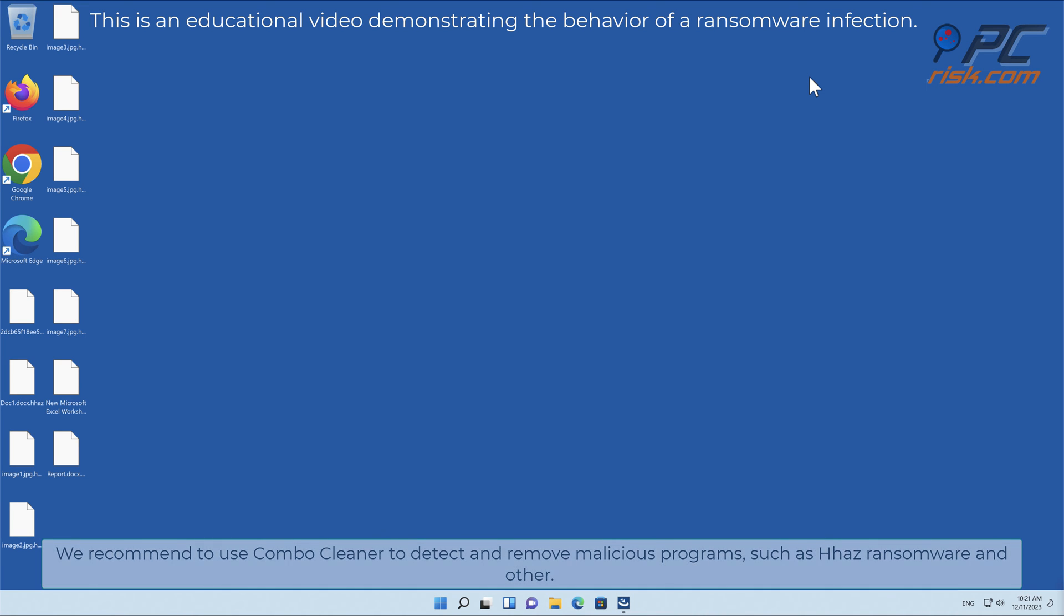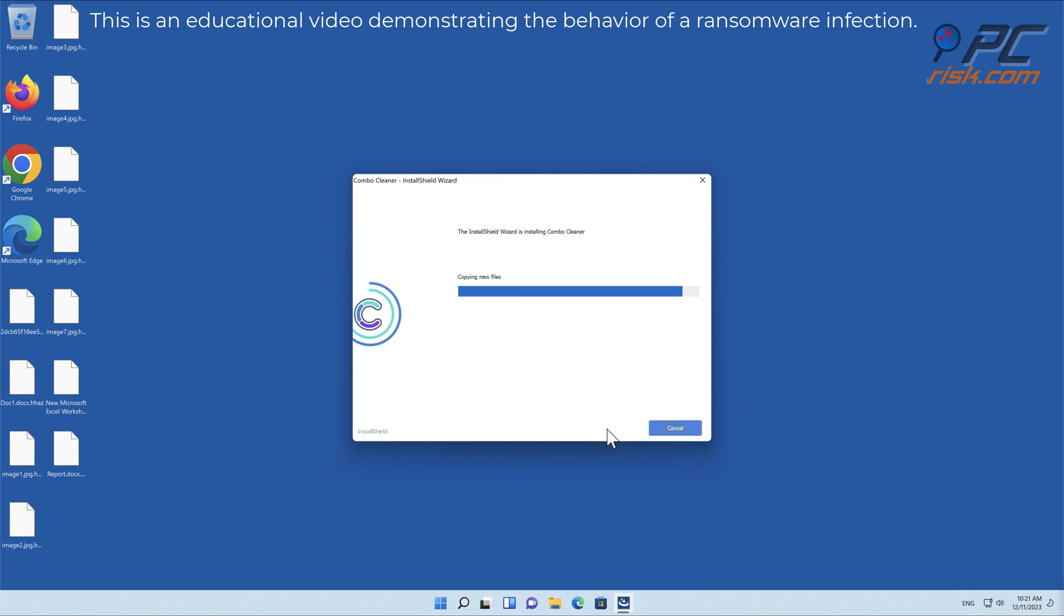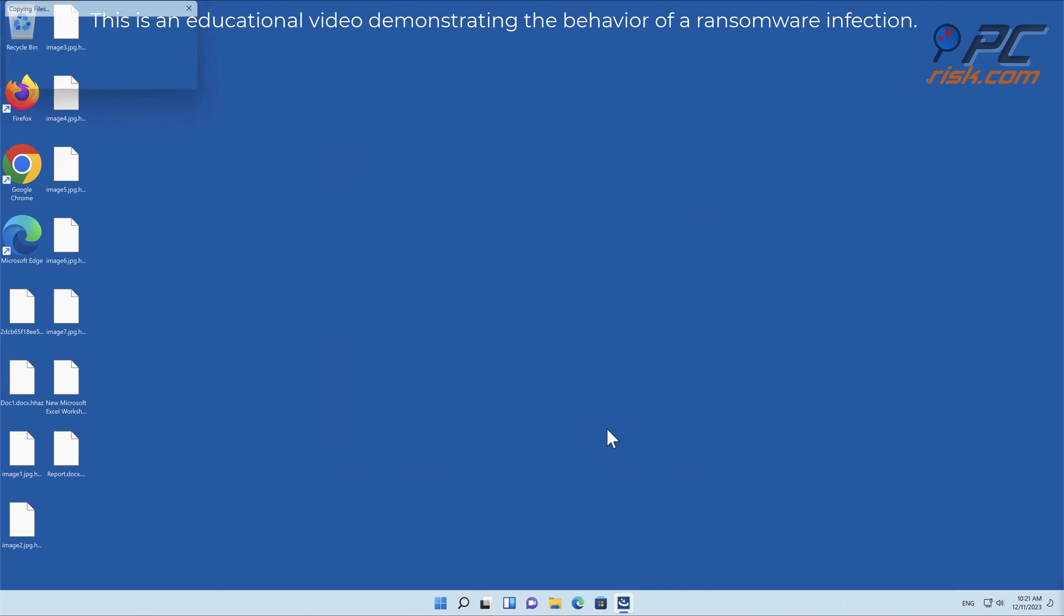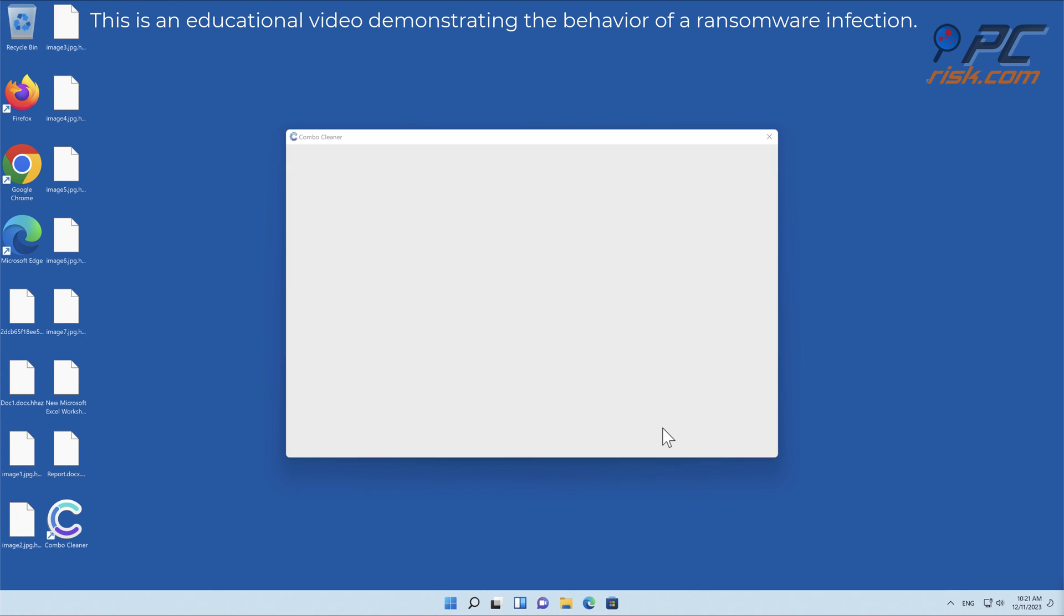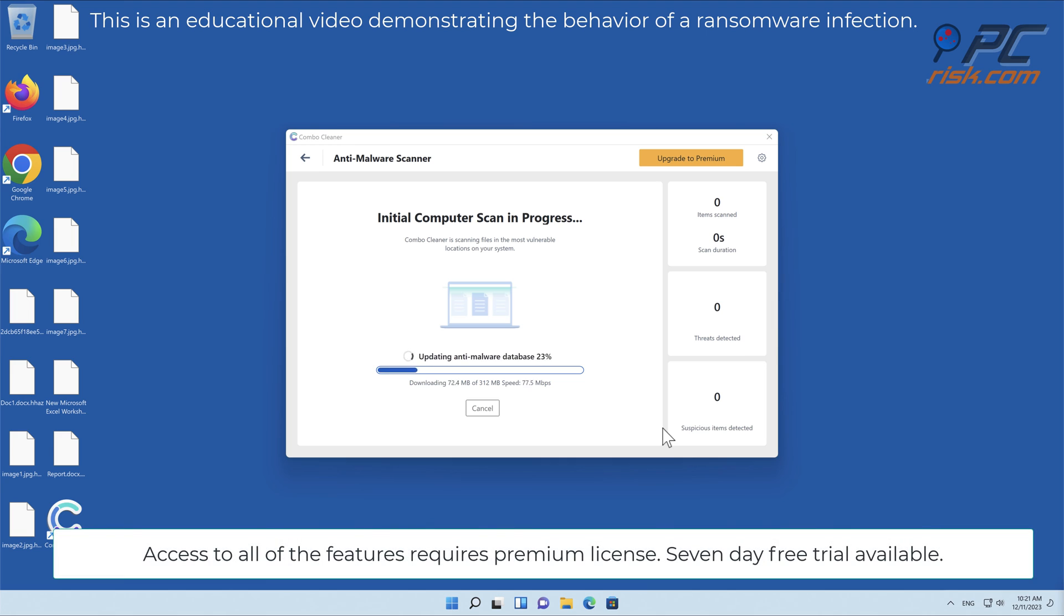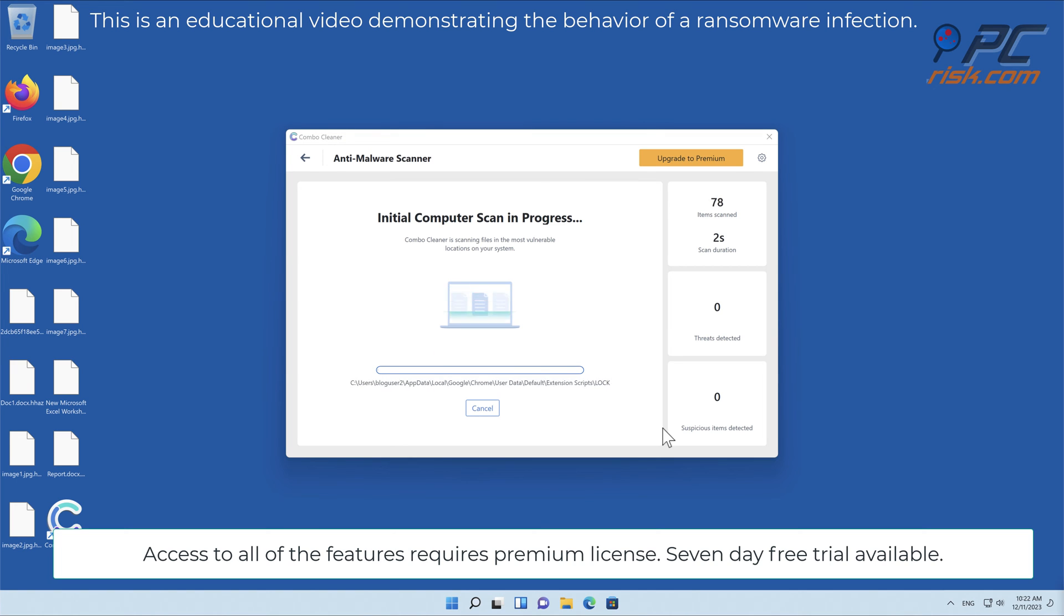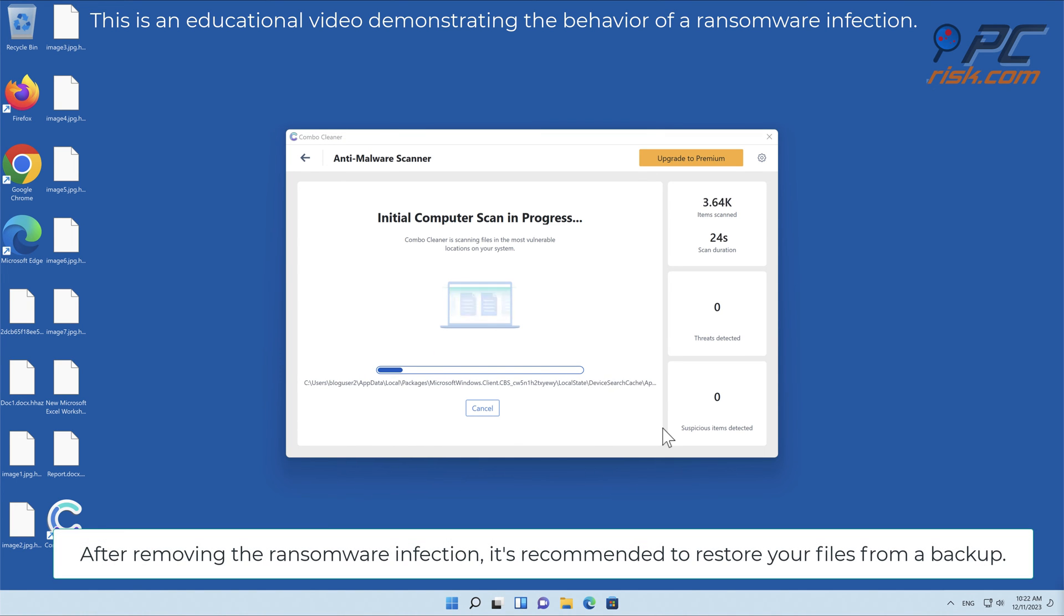Access to all of the features requires a premium license. Seven-day free trial available.